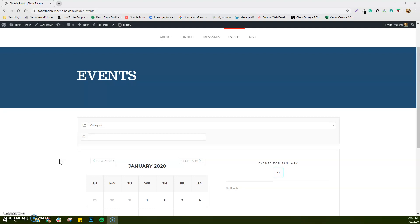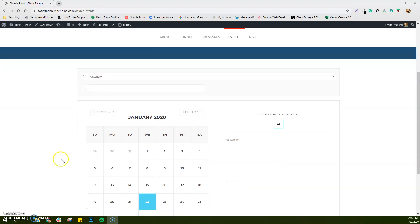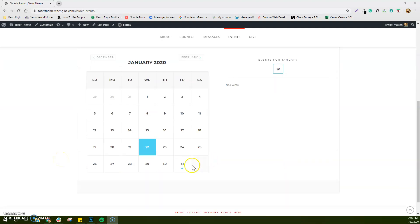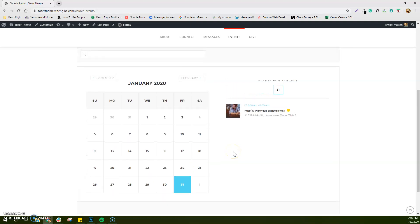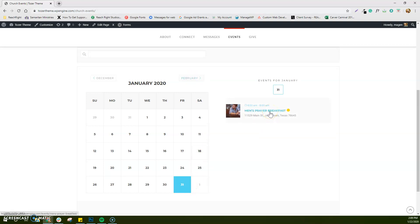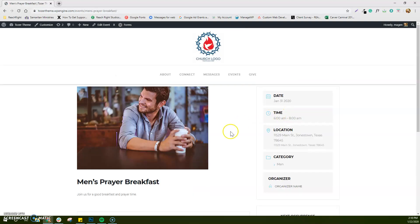So we're looking at this website here today. Currently, we've got just one event that's been created, just so you guys can see what an event looks like. When there's nothing going on, there's nothing on the calendar. If there is an event, you'll see that blue dot. And so this shows us we've got one event here.